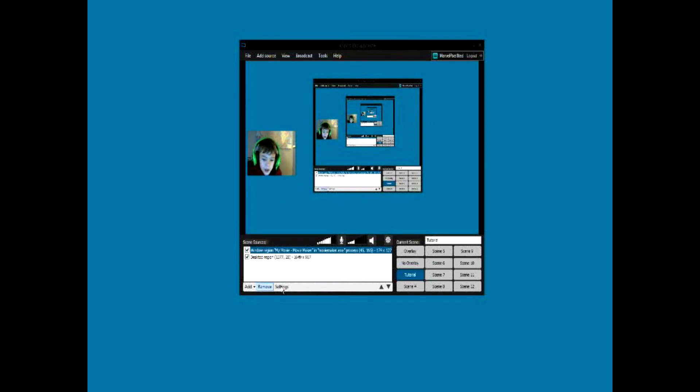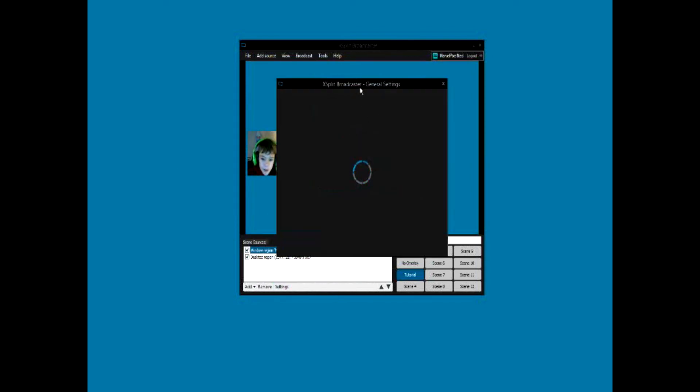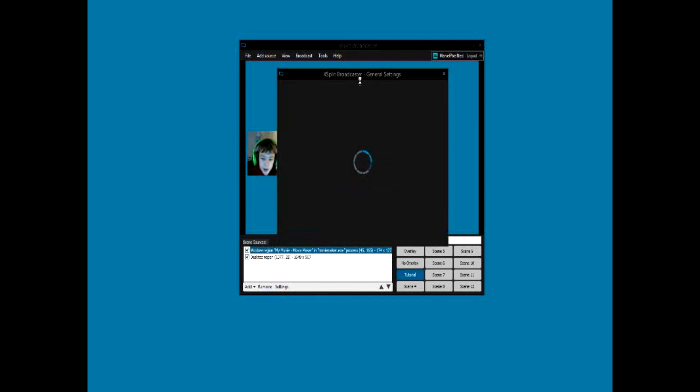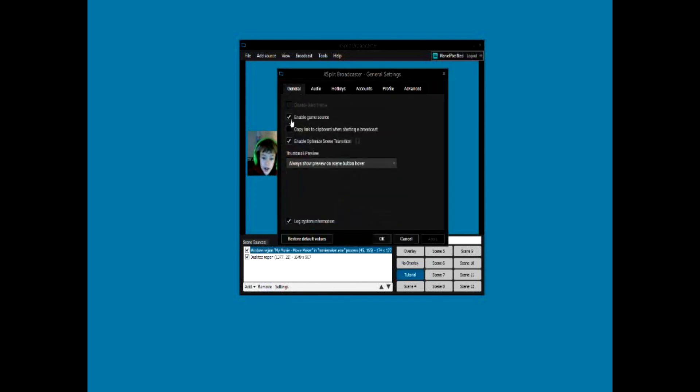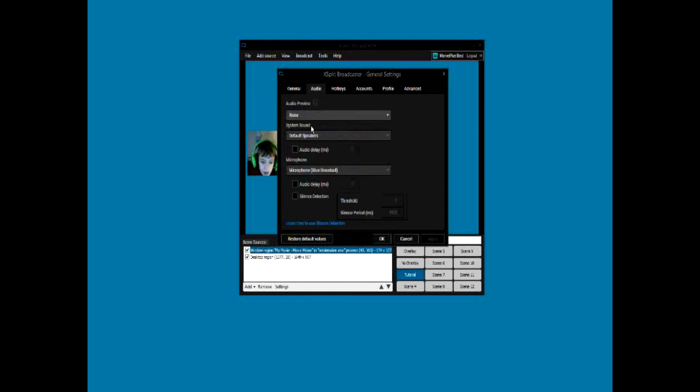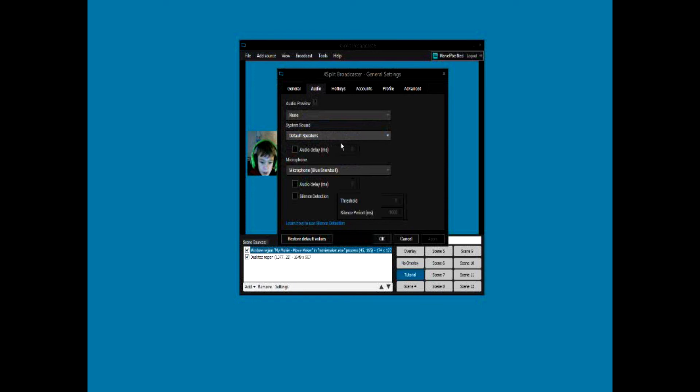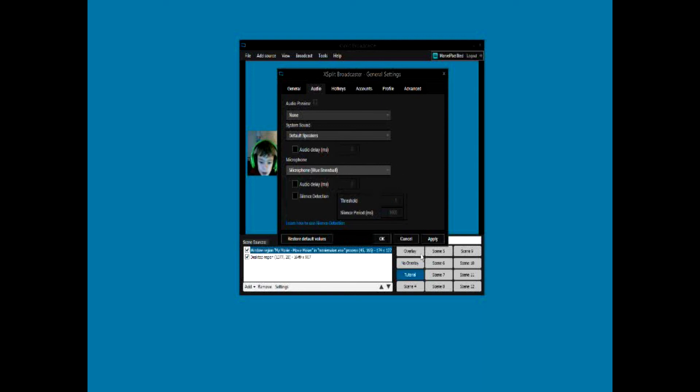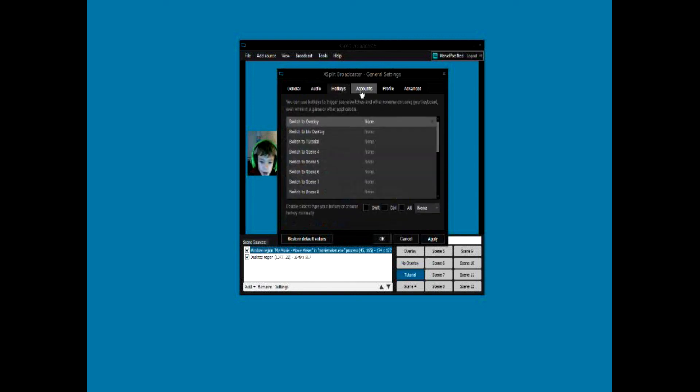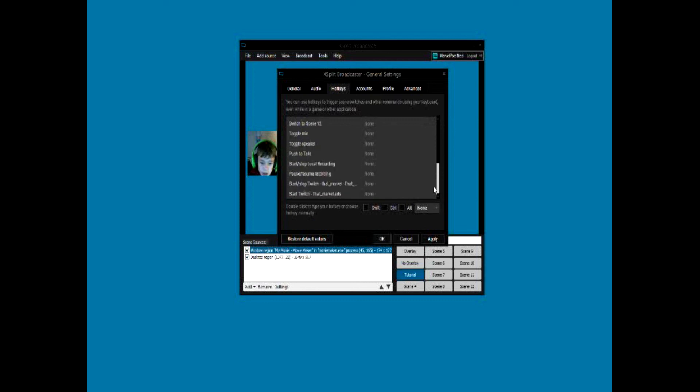Also if you want to - XSplit Broadcaster General Settings - you can set Enable Game Source which basically allows you to automatically select full-screen, audio preview, you can select all that. You can set your microphone - I have a Blue Snowball so that's what I have. Your hotkeys to switch over to each scene, toggle mic, all that.